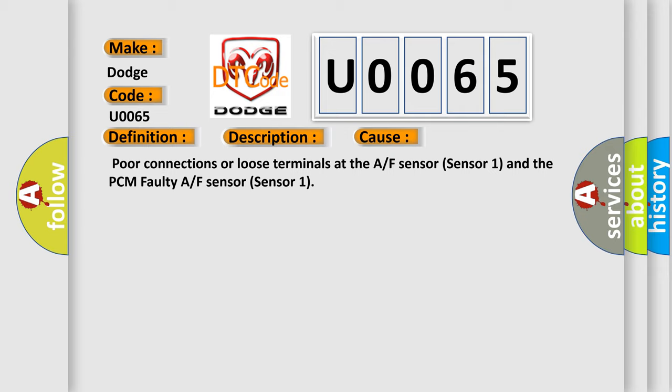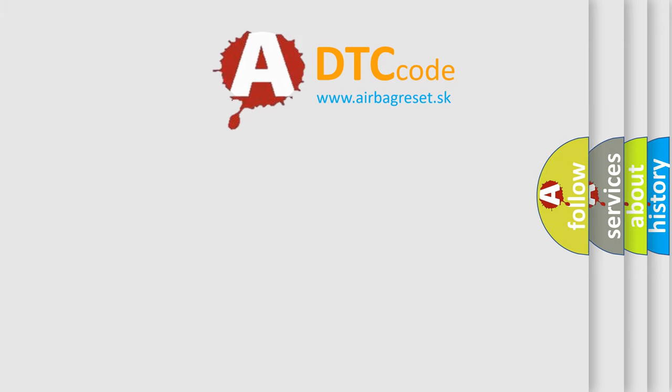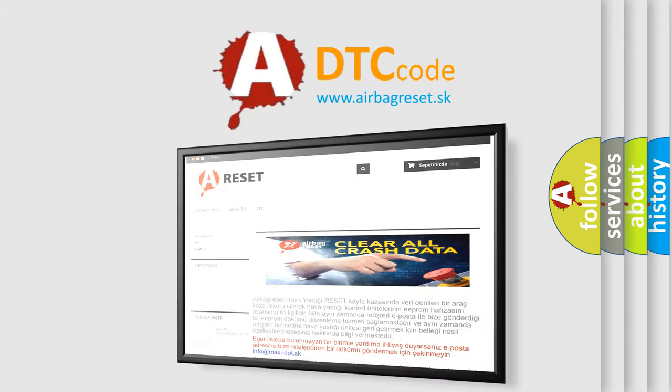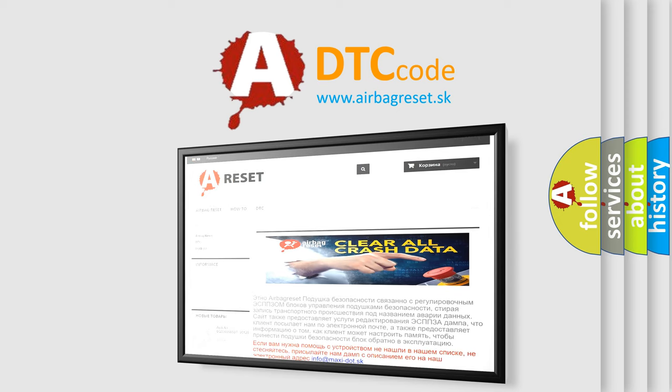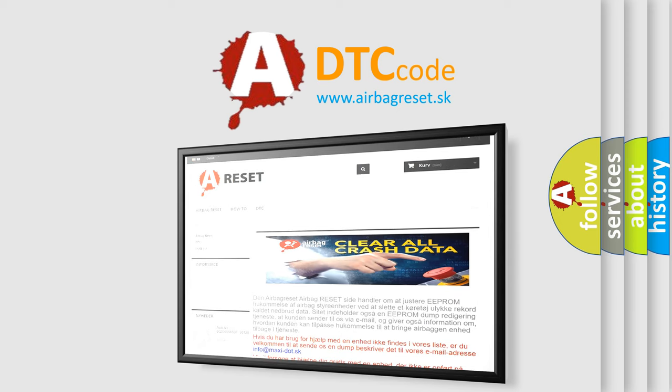The airbag reset website aims to provide information in 52 languages. Thank you for your attention and stay tuned for the next video.